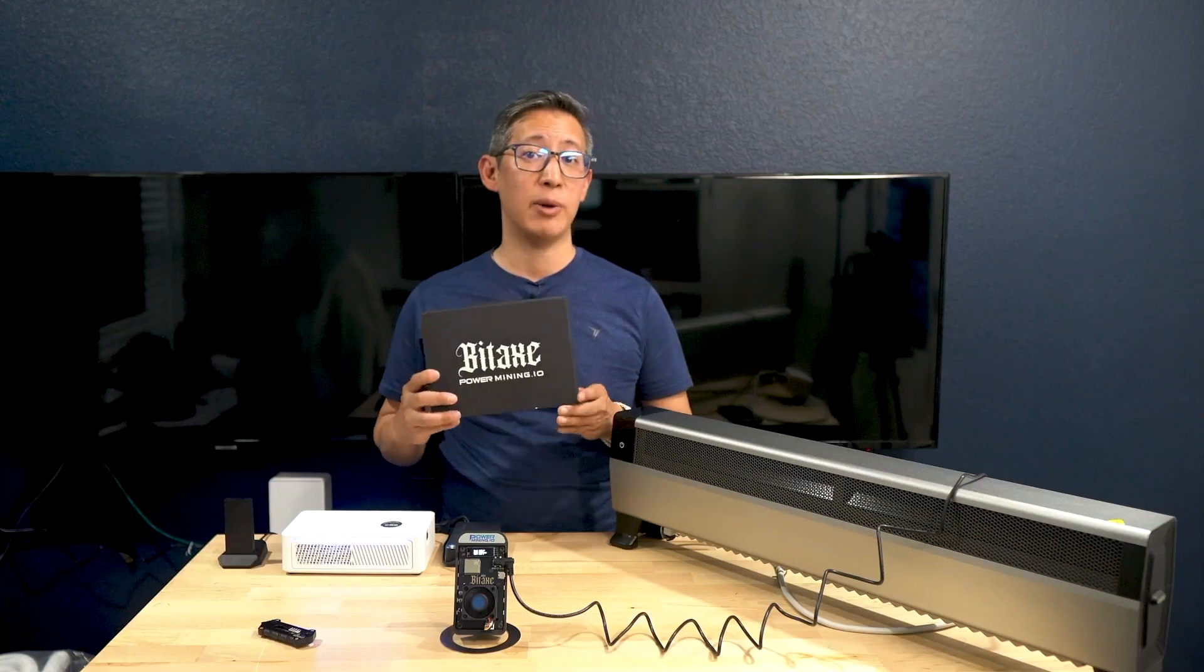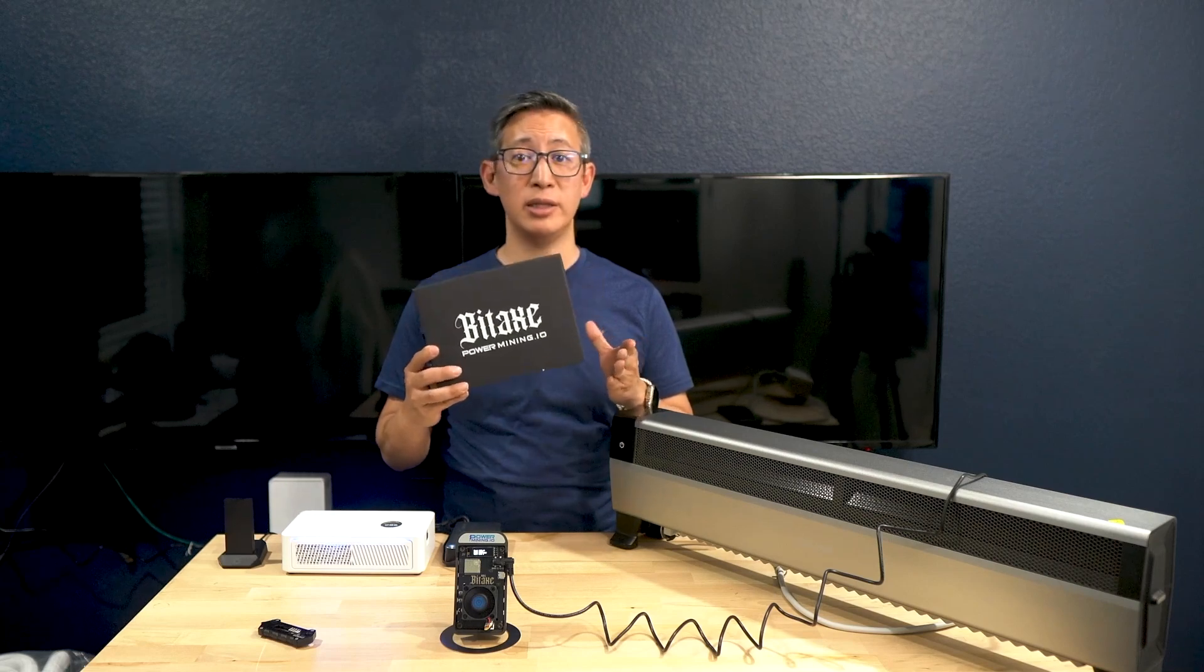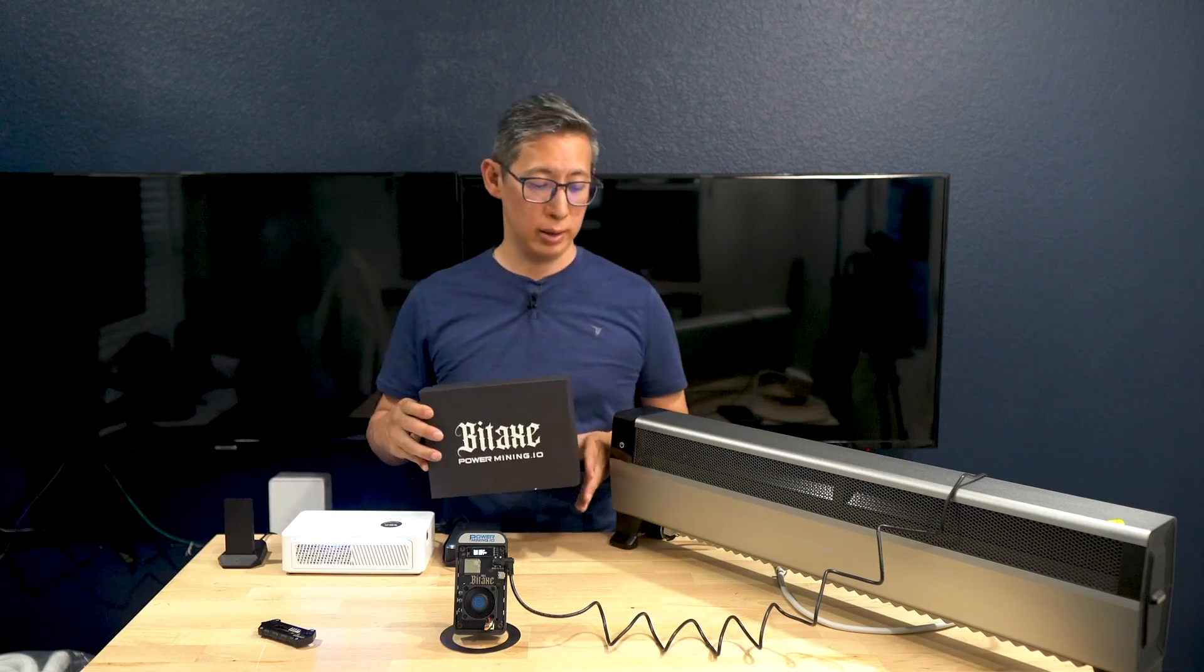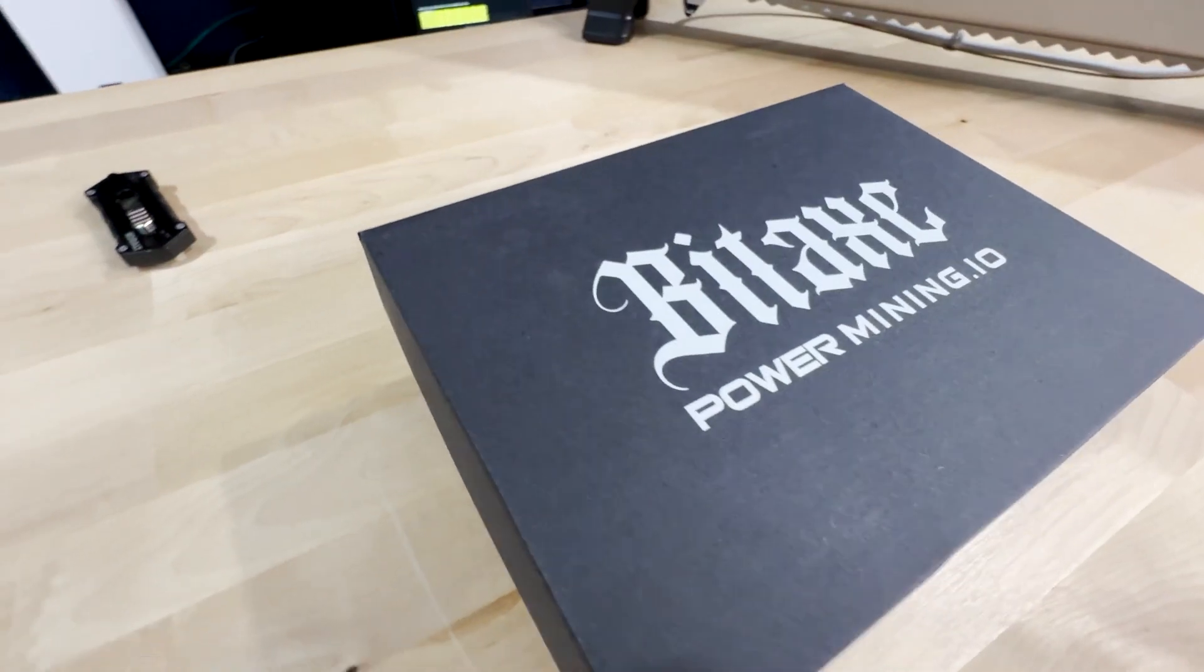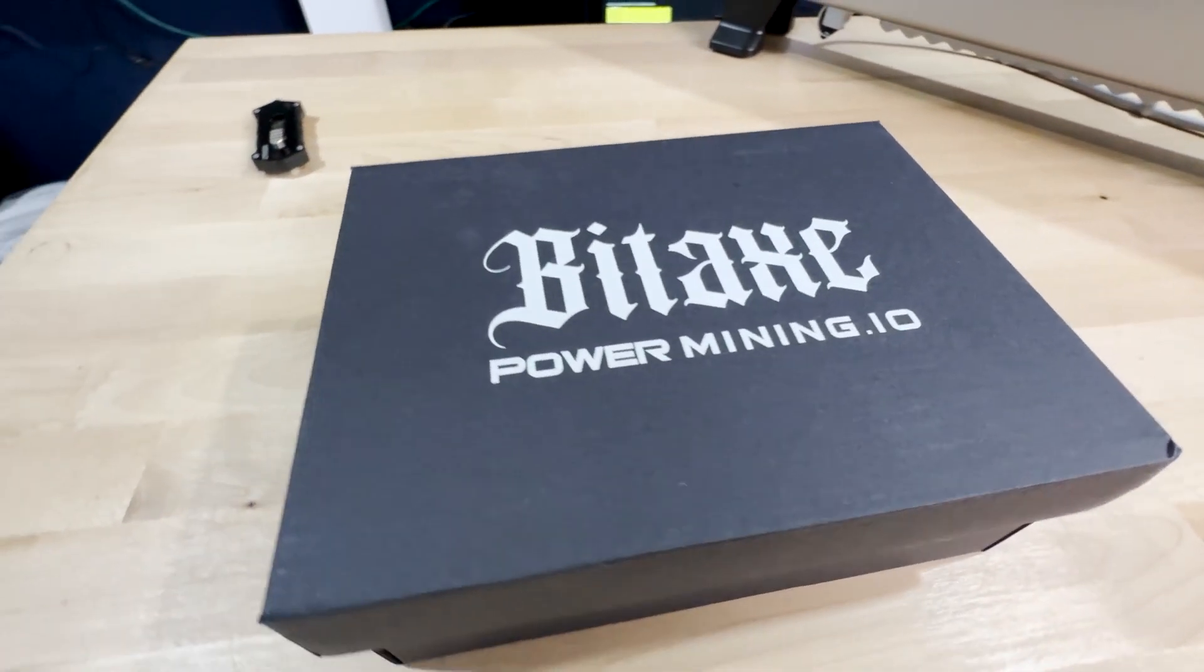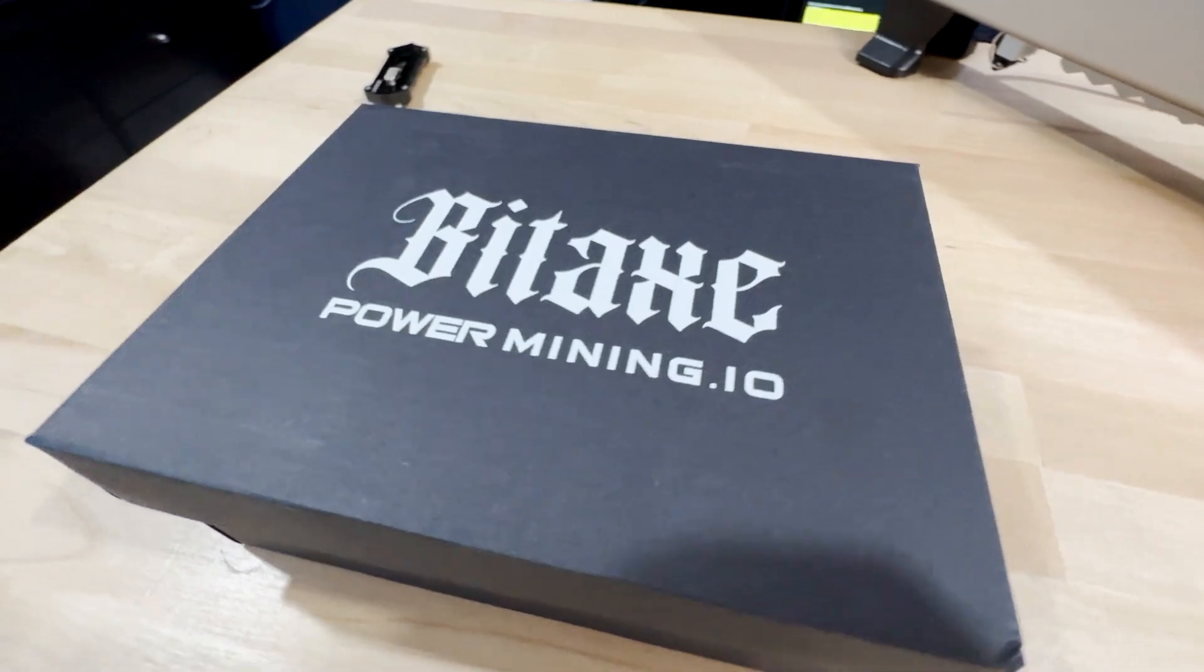Before we get into it, I want to thank Power Mining.io for sending this BitAxe Gamma out to me to test and review. Power Mining.io specializes in open source Bitcoin mining equipment designed for tech-savvy audiences who are passionate about cryptocurrencies. They've got amazing competitive pricing and even faster shipping compared to their competitors. With that in mind, stay tuned and we'll jump right in.